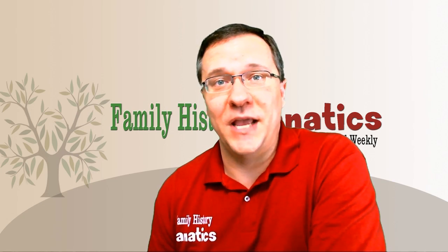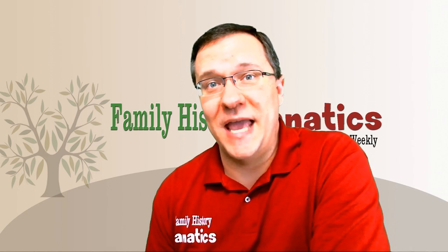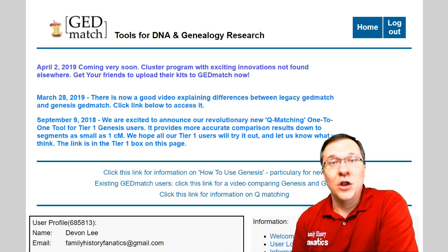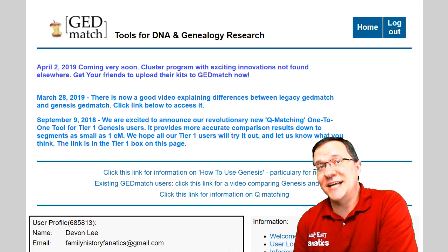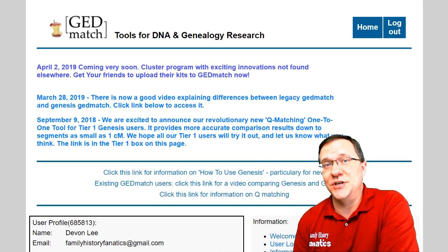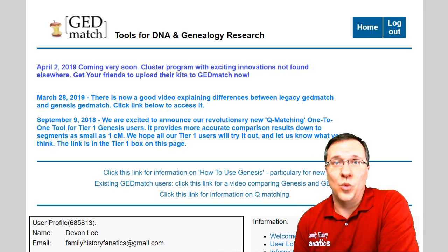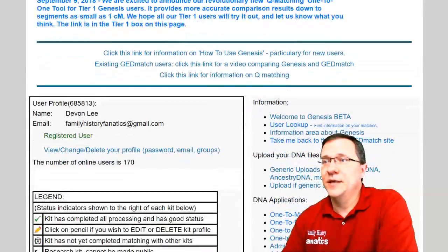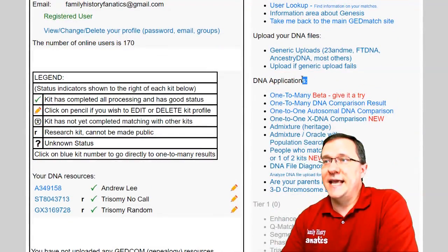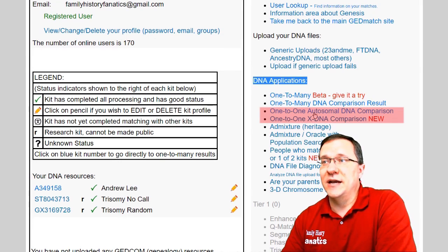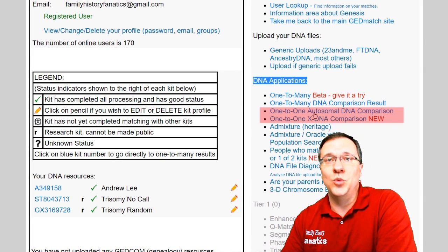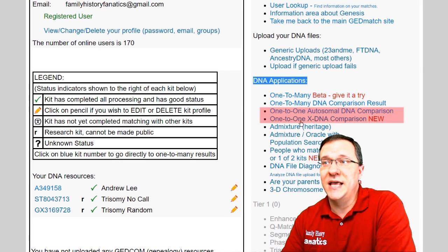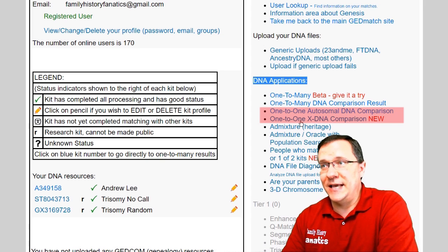A one-to-one matching is where you can find detailed information about a specific match. Now once you've logged into the Genesis system, we can see in the DNA applications there is the one-to-one autosomal DNA comparison and the one-to-one X DNA comparison. These tools are very similar.